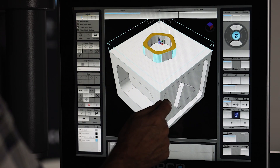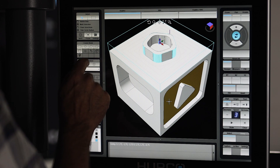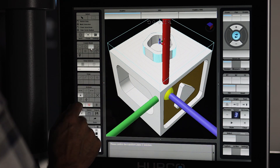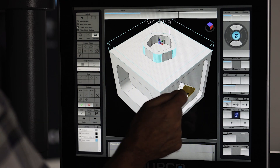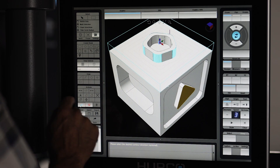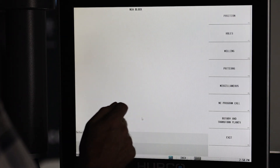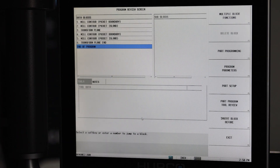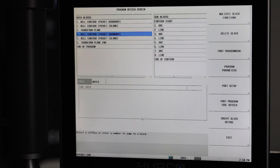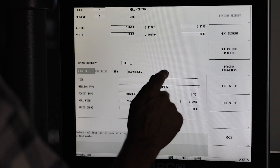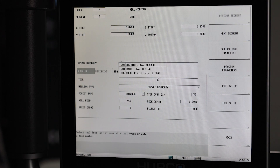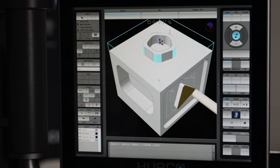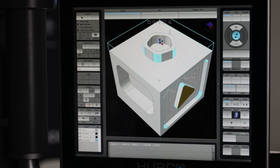Another benefit is for five-sided programming. If you're used to 3 plus 2 machining, you would traditionally need to create the transformed planes for each side of the part manually. But with 3D import, these necessary transformed plane blocks are created automatically.